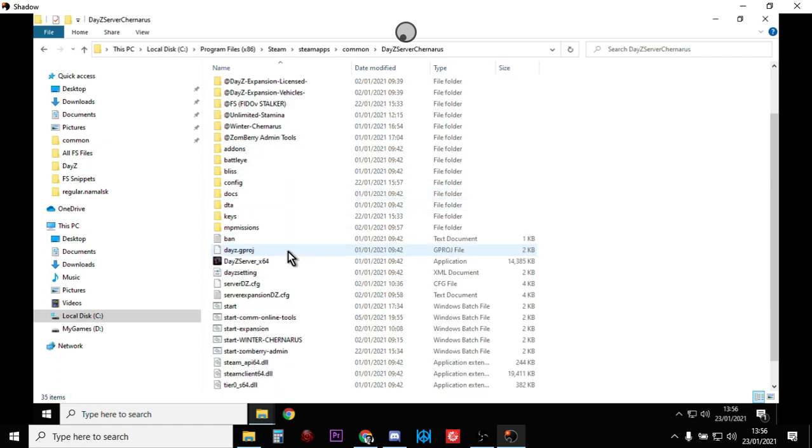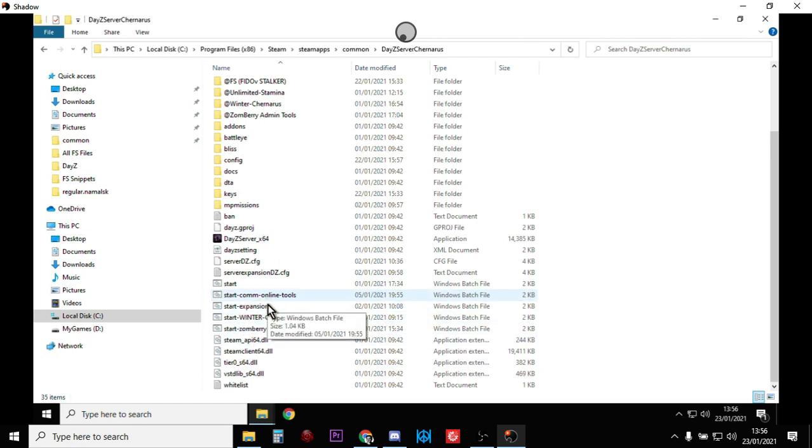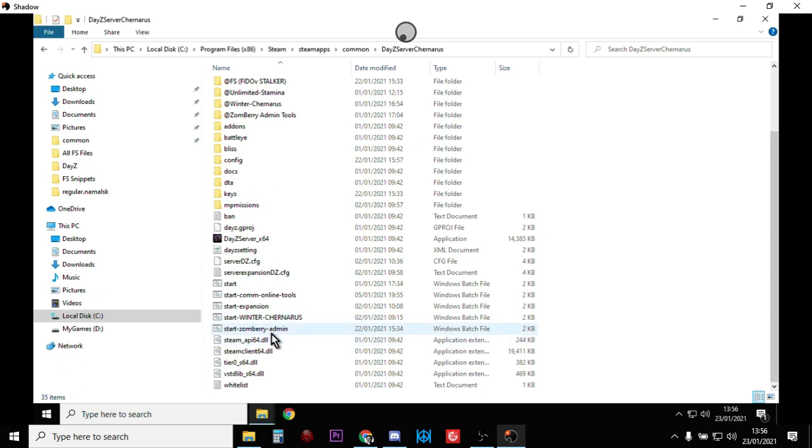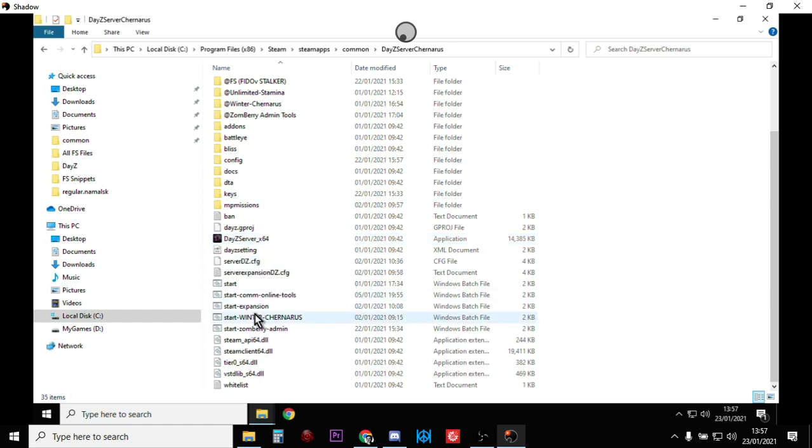So if I want to start the server, I can have different, what we call, start batch files here. So I've got start community online tools, start expansion, start winter churners, start zombie admin. So these are different batch files. If I click on these, these will start the server with different add-ons as part of it, and it's super easy.